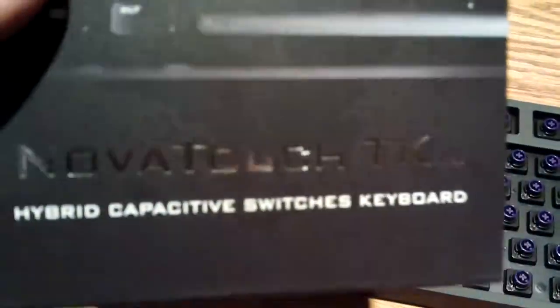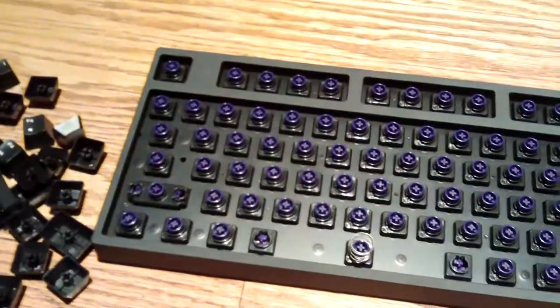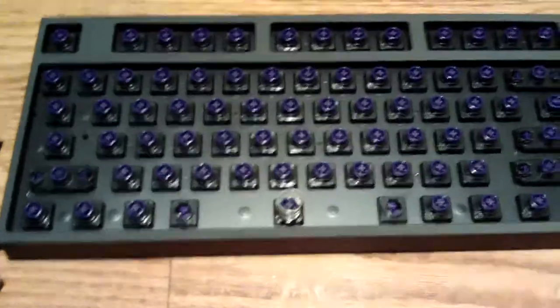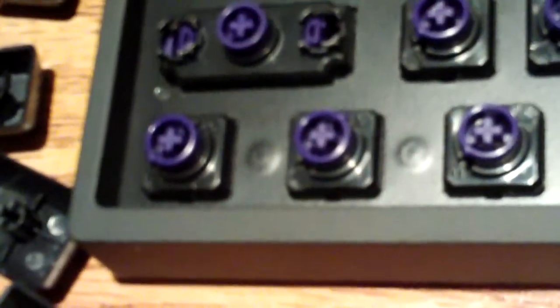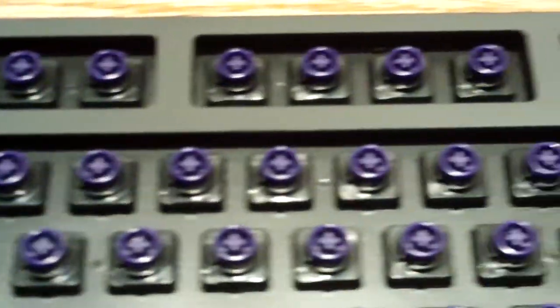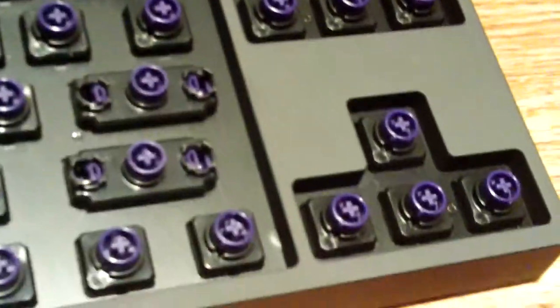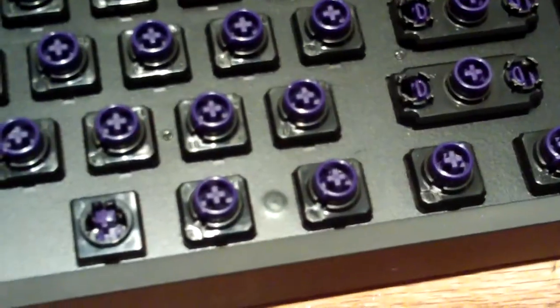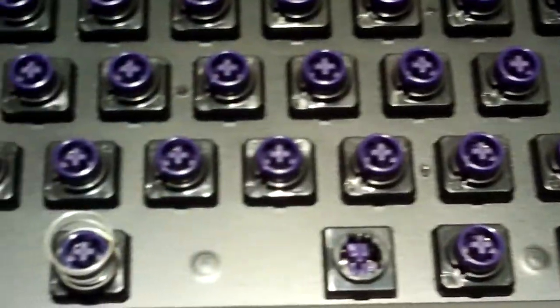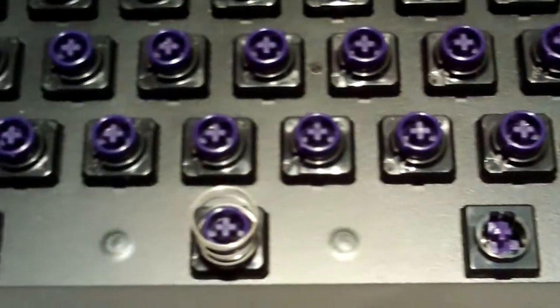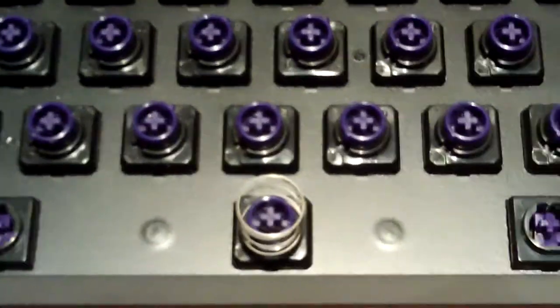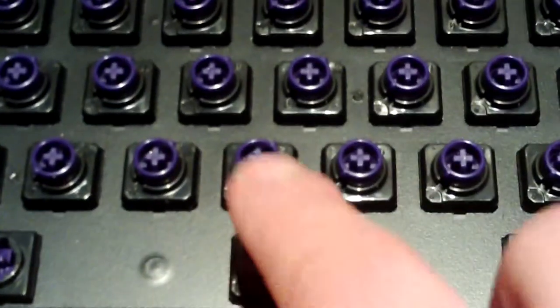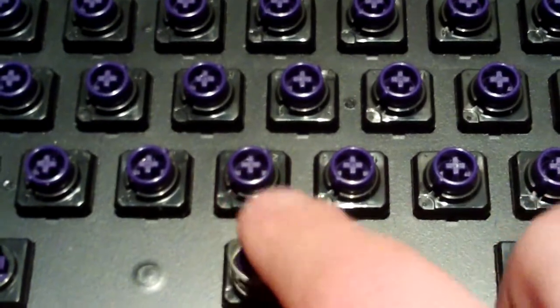What they did was they took Topre key switches, used the traditional stems, but put a little cherry mount in the middle of them, which is why I can use these cherry keycaps on this particular keyboard. As you can sort of see here, every single one is a cherry mount, yet you get the feel of a Topre switch keyboard. And curiously enough, the plungers are purple. They look a bit blue on the camera's LCD screen, but they're definitely a dark purple. There's also the spring for the spacebar. It's a very light spring.